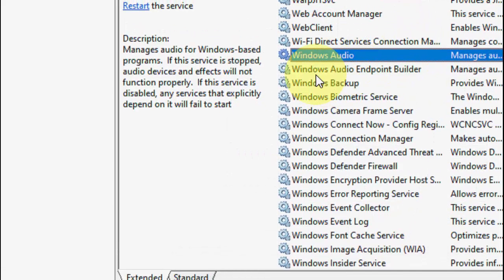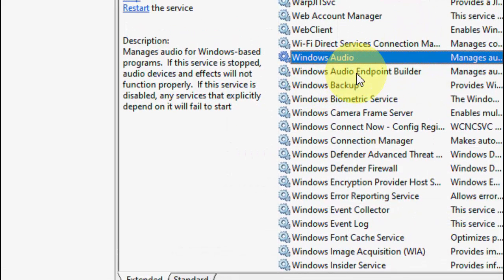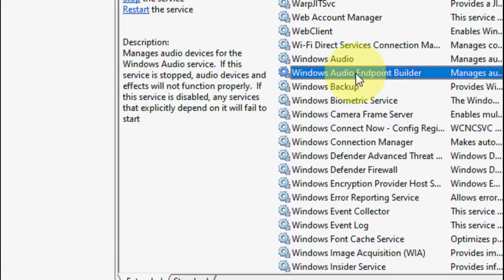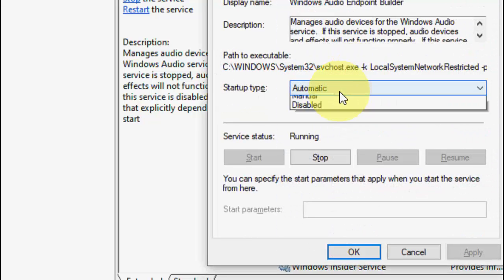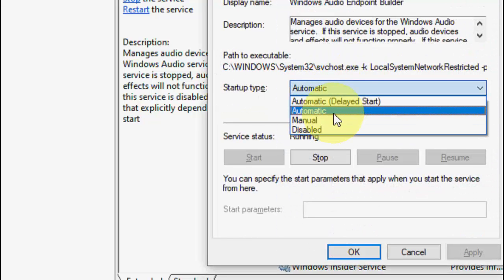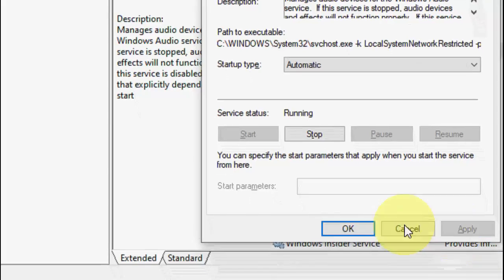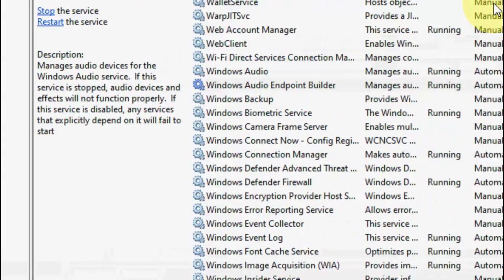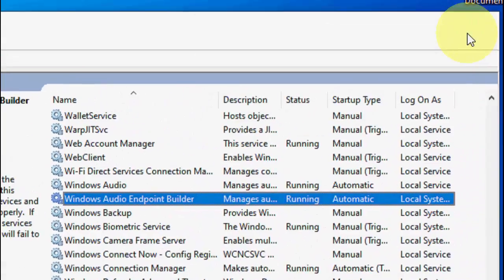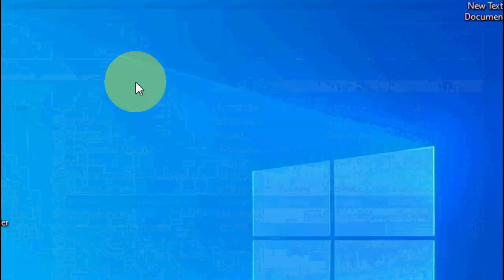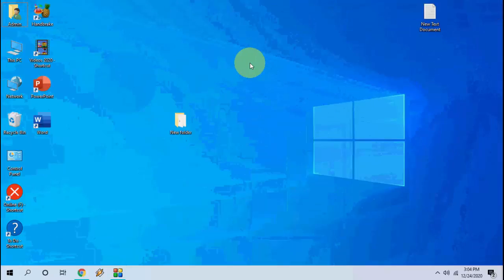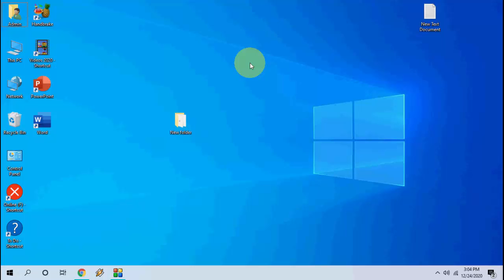Do the same thing for Windows Audio Endpoint Builder — just double click on it, select Automatic, click Start, then Apply and OK. After this, reboot your PC and try to open your audio or video.